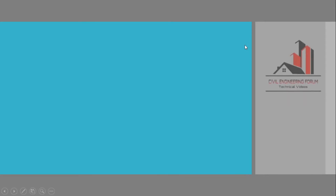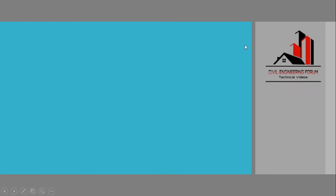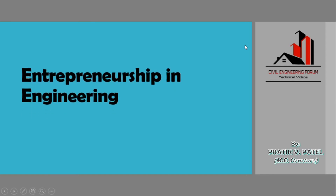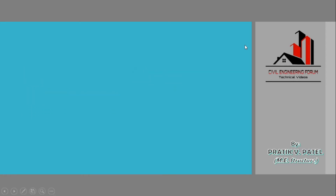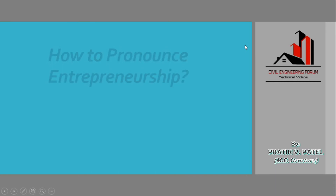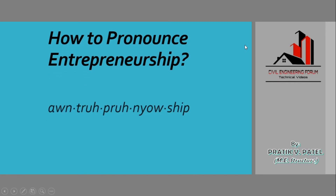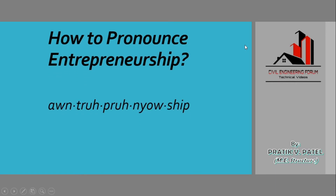Hello friends, today we are going to start with a new playlist on the subject of entrepreneurship in engineering. Before starting with the topic, we would see how to pronounce this word correctly. Here I have split this word for a clear idea — it can be pronounced 'entrepreneurship'.